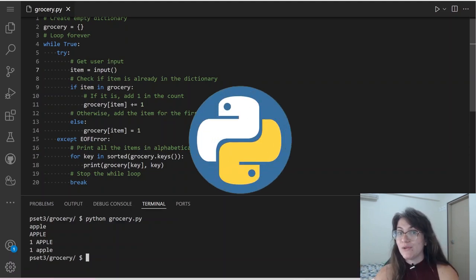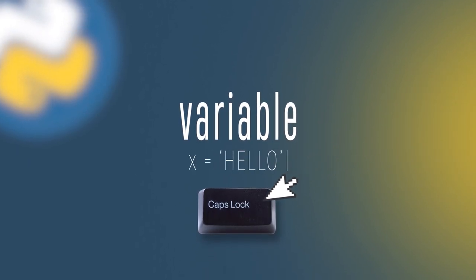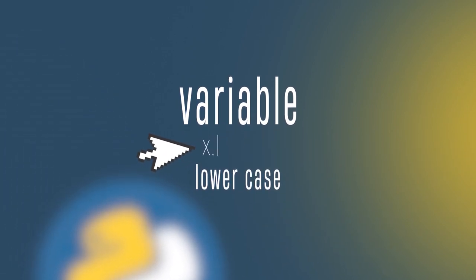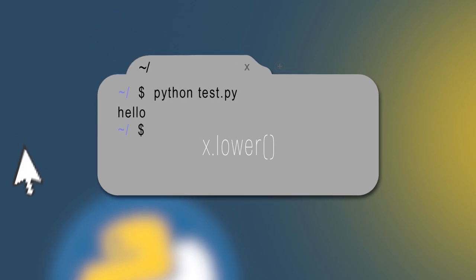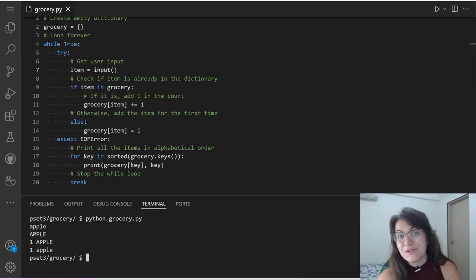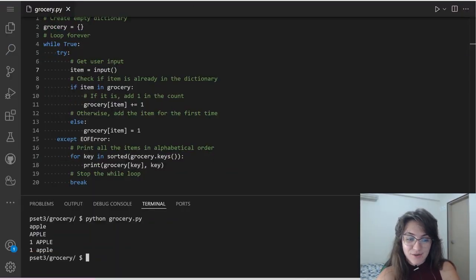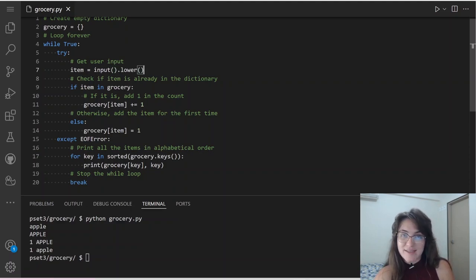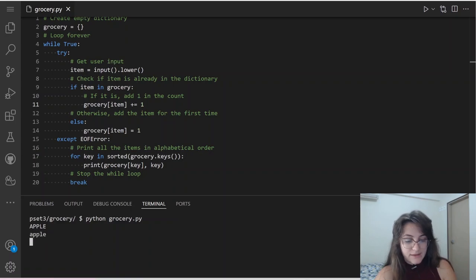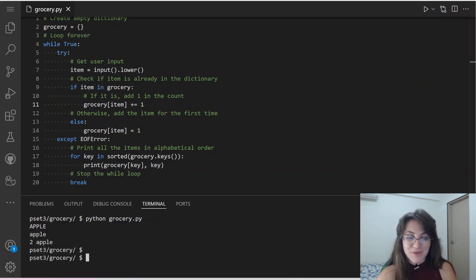If we have a variable x equal to 'HELLO' and want to print it in lowercase, we do x.lower() and the result is 'hello'. So I'm going to add .lower() to our input call. Now if I put apple in capital and apple in lowercase, it's printing two apples — so now it's working.